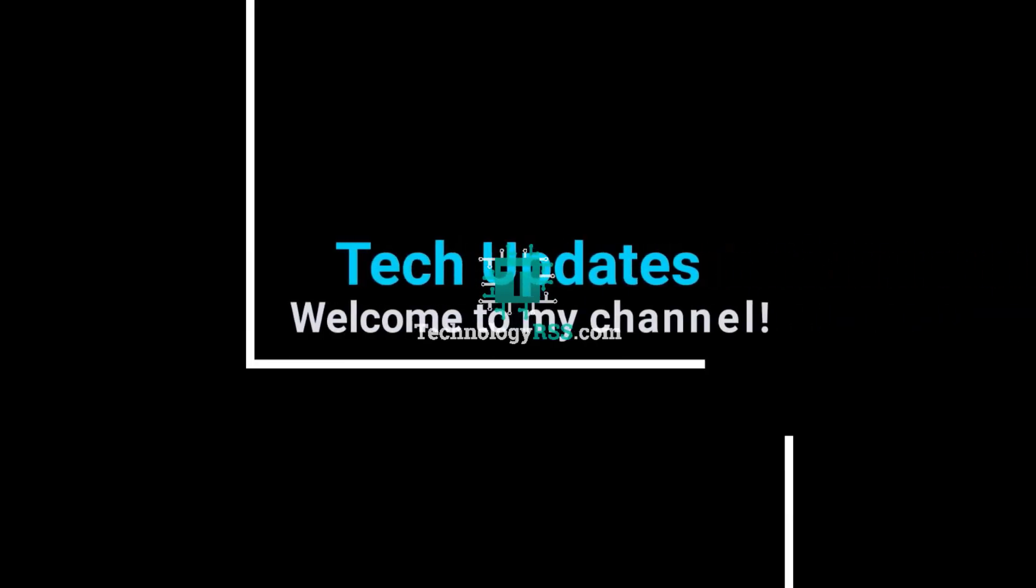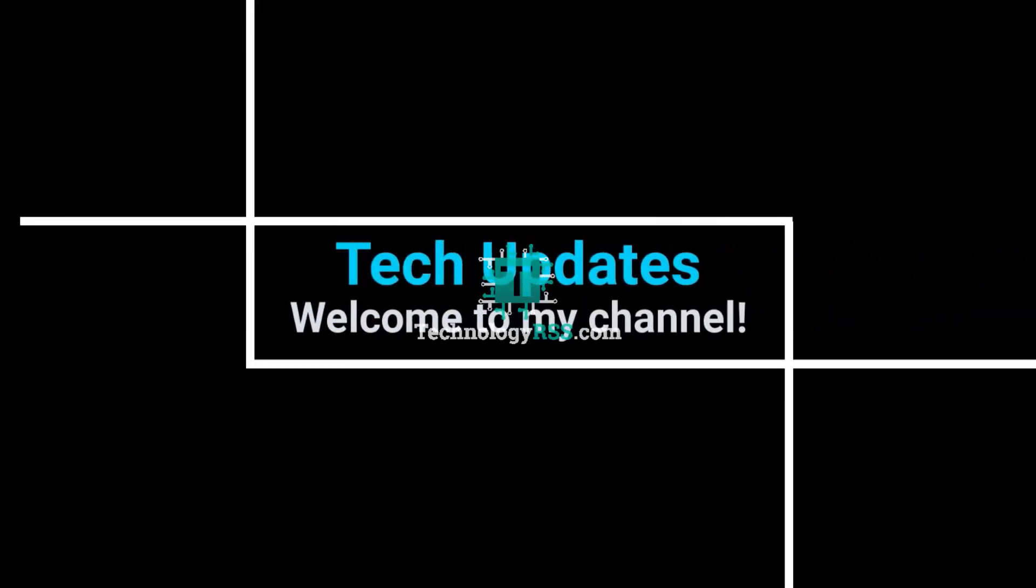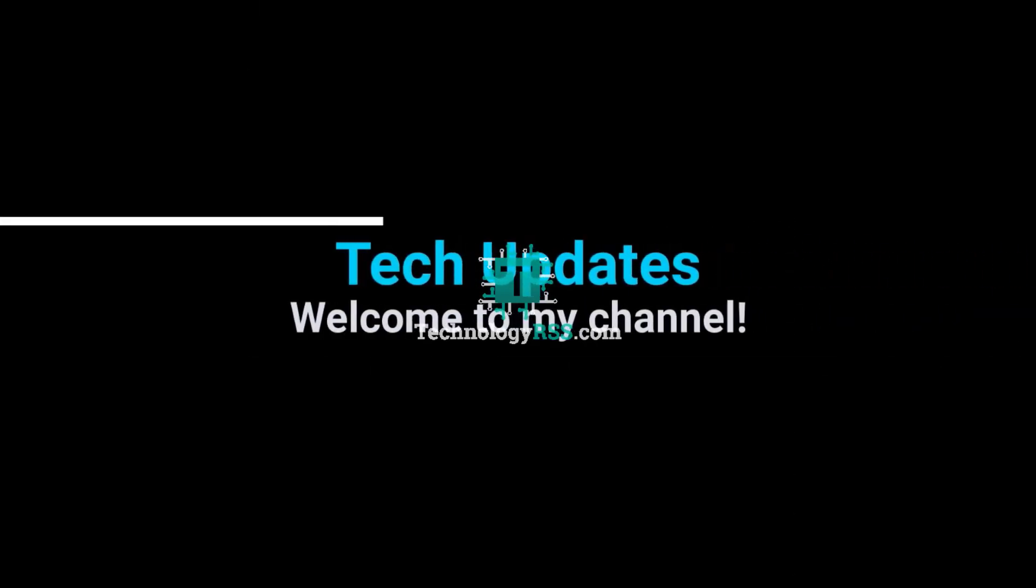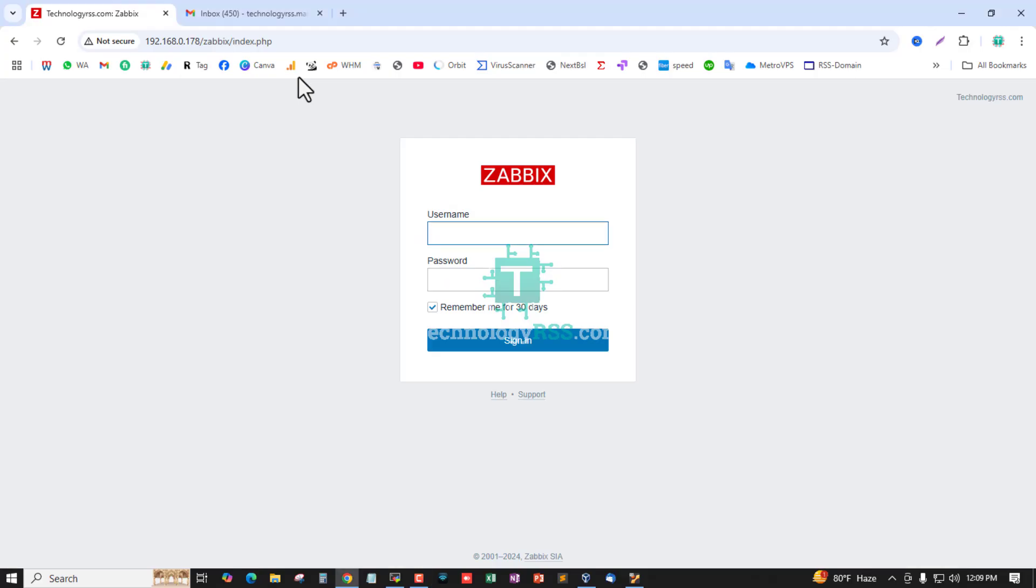Hello viewers, welcome to my Tech Updates official YouTube channel powered by technologyrs.com. In this tutorial, I'll show you how to set up media type using Gmail for notify email SMTP server.